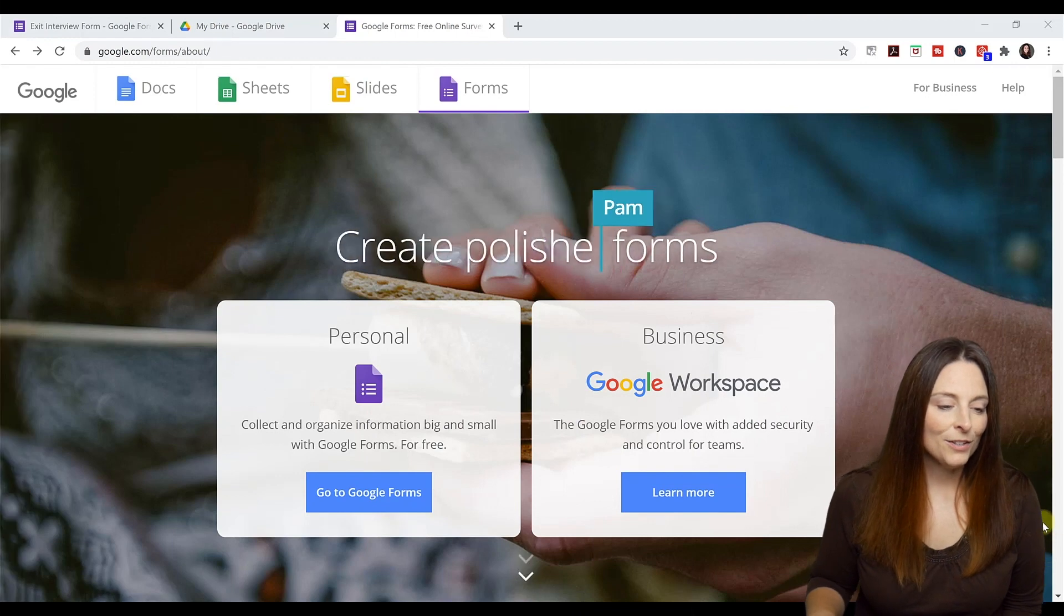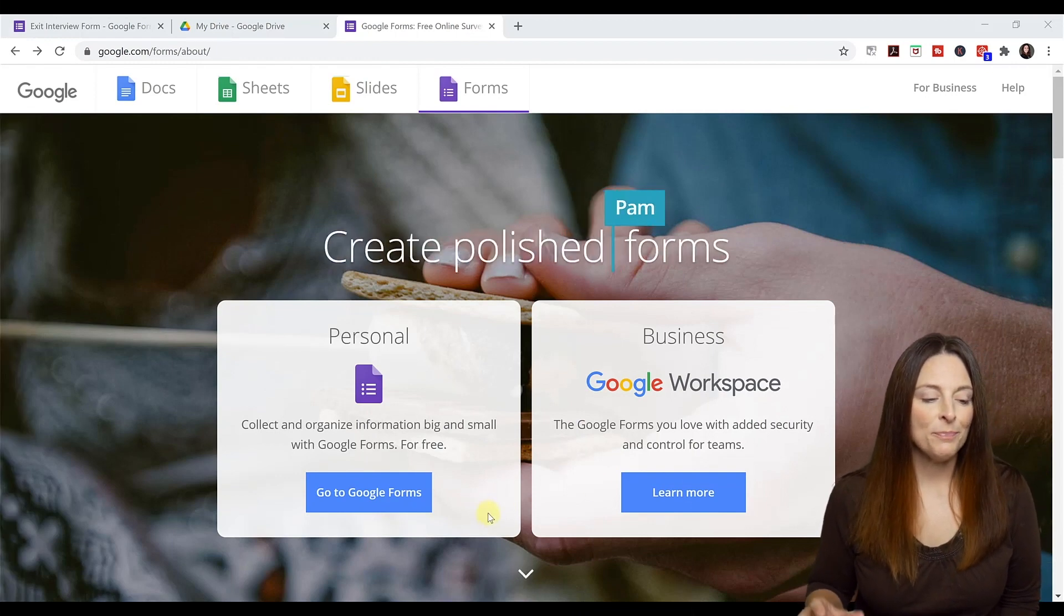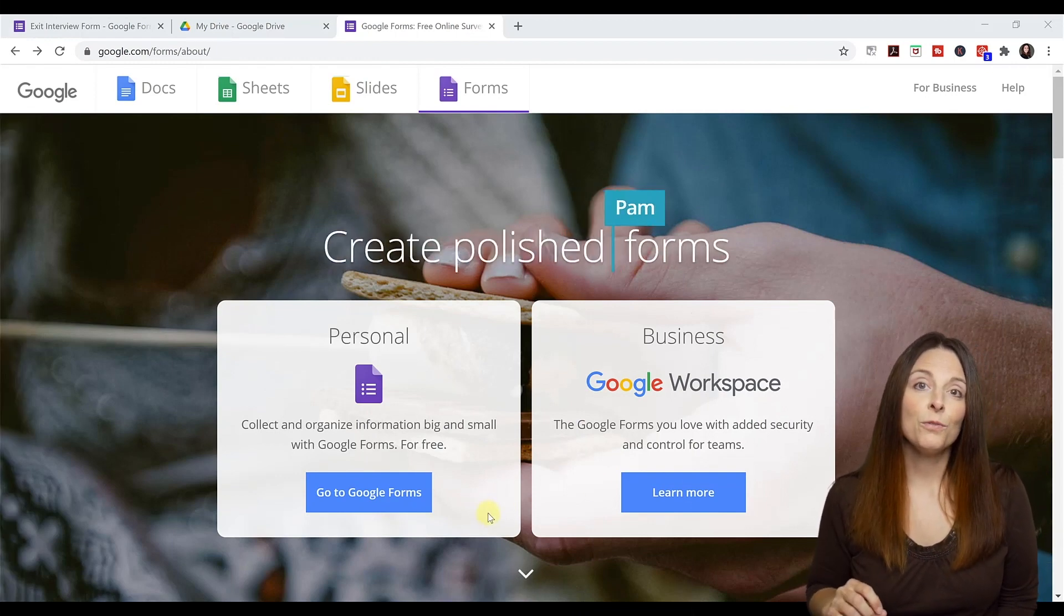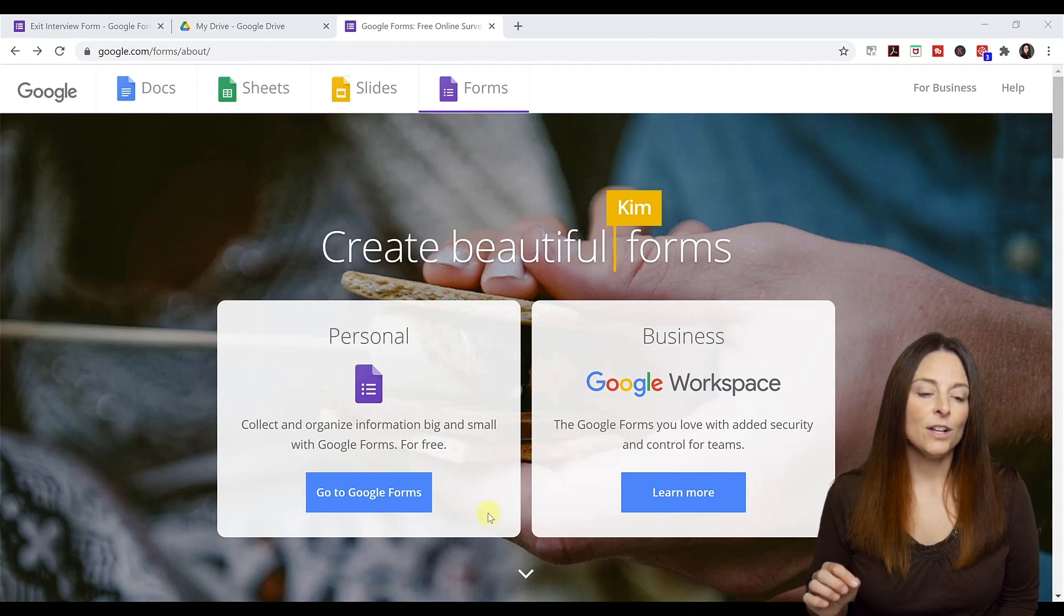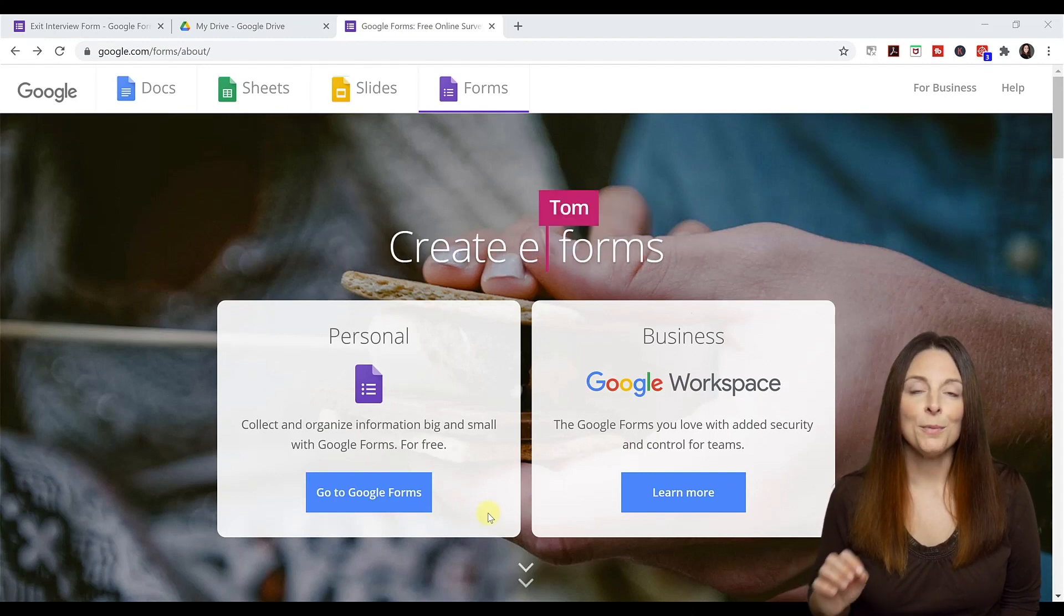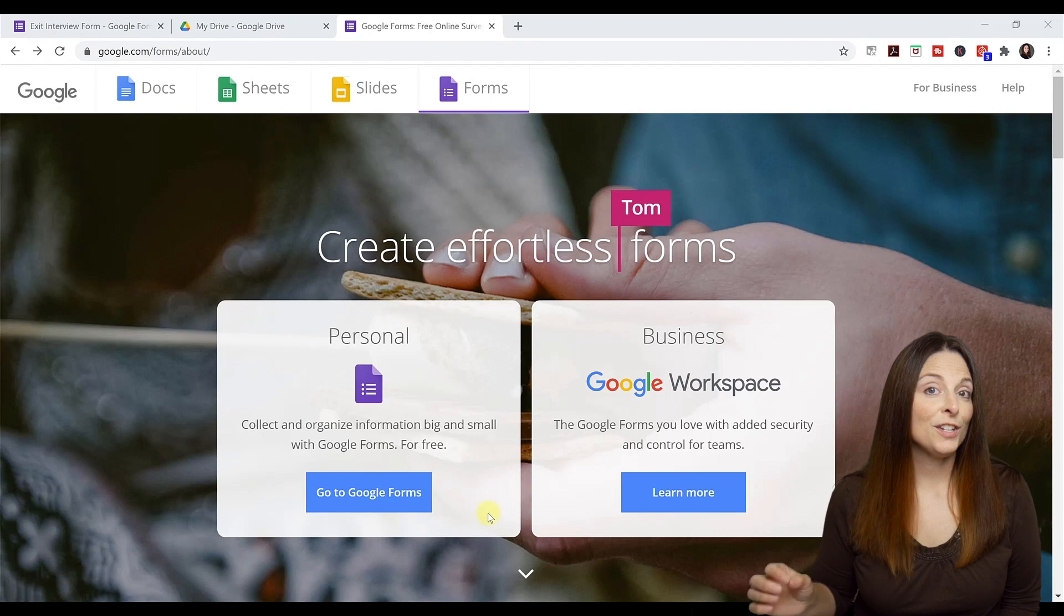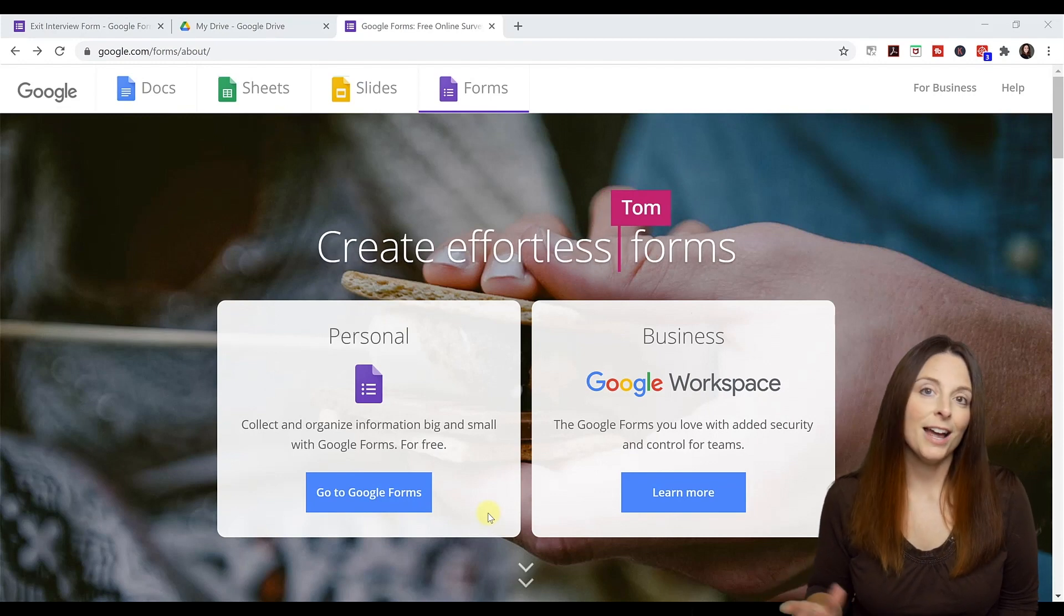So we're going to take a look at Google Forms. There is a personal free version of Google Forms if you search Google Forms online, and there's also the business version. So if your company does use G Suite, you can use the business version.